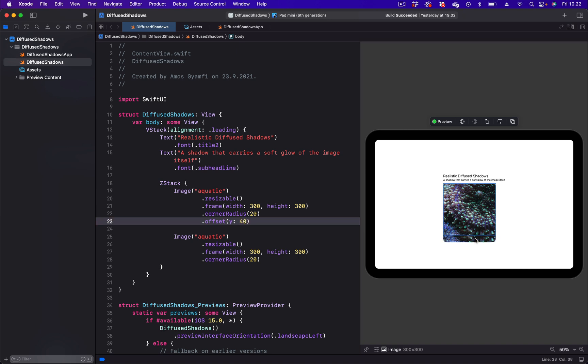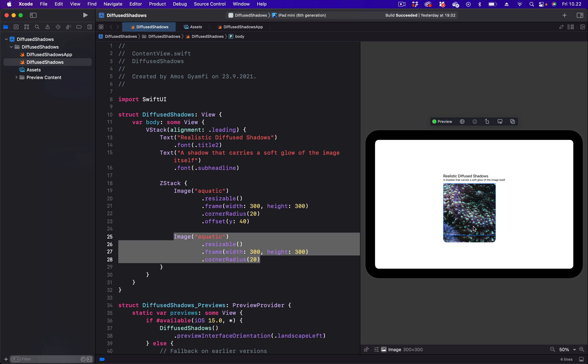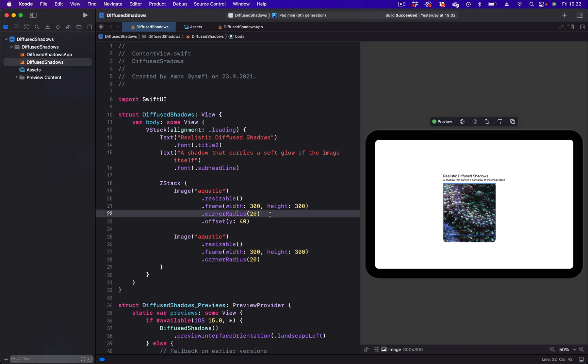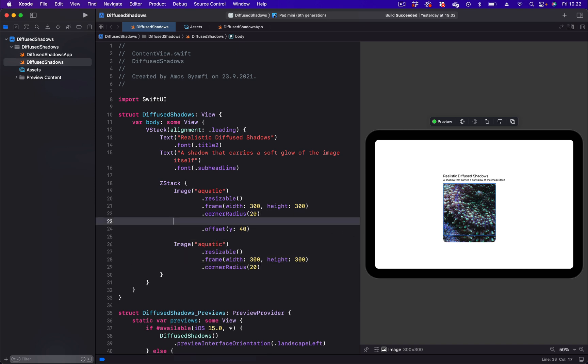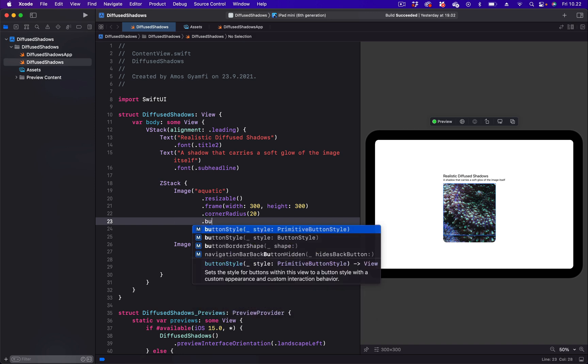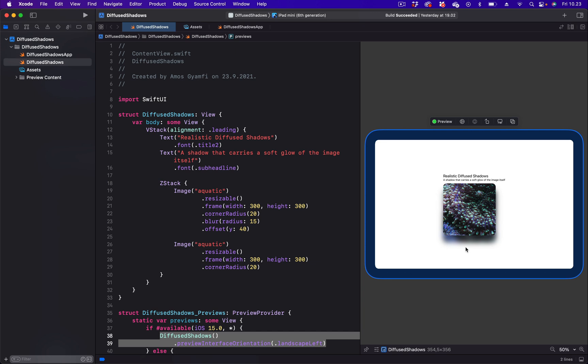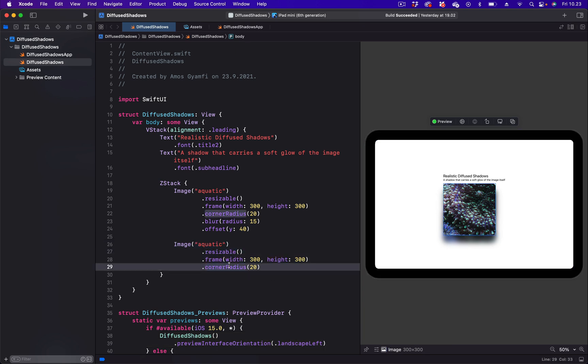We are going to set it to 40, and that moves the image down as you can see over here. Next, we are going to blur the image. So just below the corner radius modifier, let's apply blur and set the blur radius to, for example, 15. You can experiment with different values. So you can now see we have cast a shadow behind this image. We can also adjust the shadow by changing this value of the offset, for example, if we change it to 30.